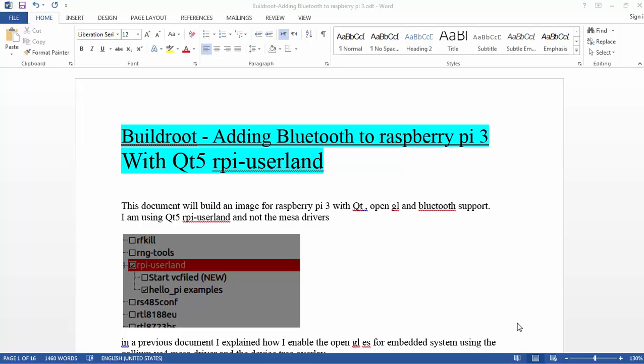I already did a video about Qt5 with the Mesa3D Gallium VC4 driver end-to-end solution with Buildroot. I ran all the examples on the Raspberry Pi and everything is working fine. Eventually it took some time but everything is working, so I have a video you can watch.